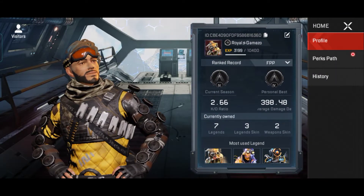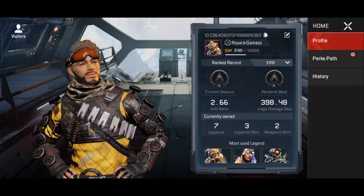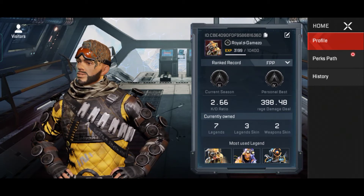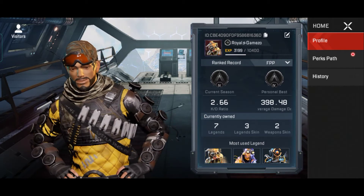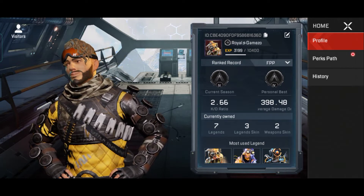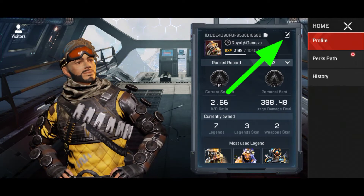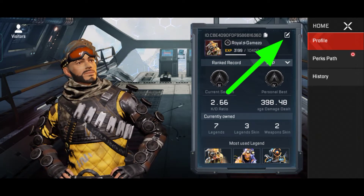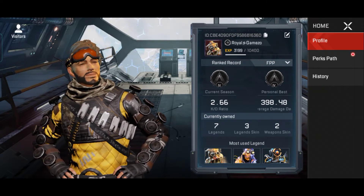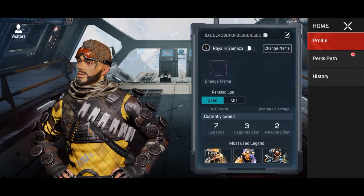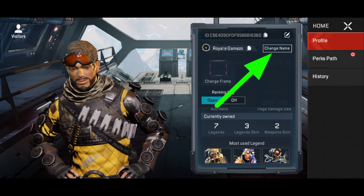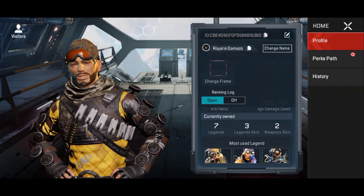As you can see, once your profile is open, you will see your name written there, and next to it there is a pencil icon. Click on that pencil icon.